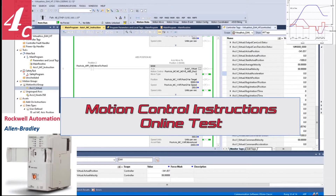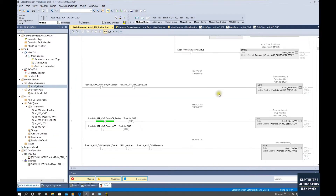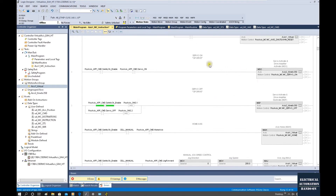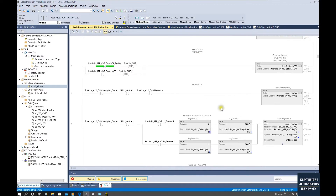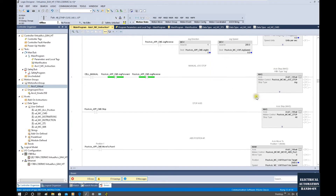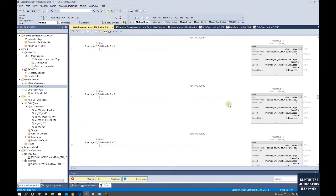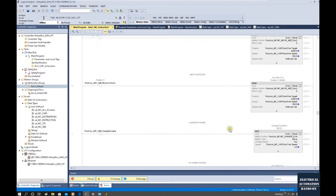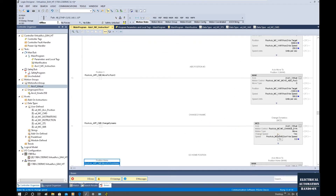Hello everyone, welcome to this Rockwell Allen-Bradley motion control series video. In the previous two videos, I introduced the essential motion control instructions — for example, servo-on, reset, home, jog and MEM positioning control. In this video, we will mainly talk about the online test. I will download those programs into the controller and we will online test those instructions. Alright, let's start it.